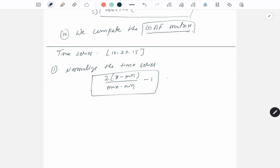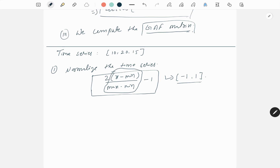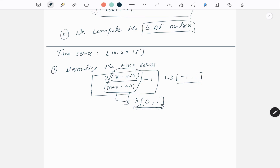Why do we use this formula? The first step in GAF is to normalize the data to get values in the range of minus one to one. If we use only the standard (x minus min) / (max minus min) formula, the values come in the range zero to one. To get the range minus one to one, we multiply by two and subtract one — so when x equals the minimum, the result is minus one.